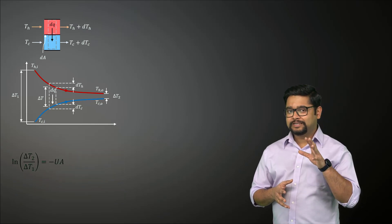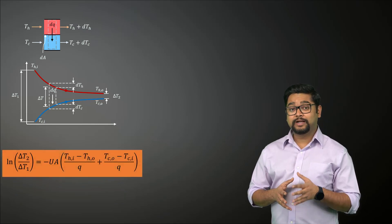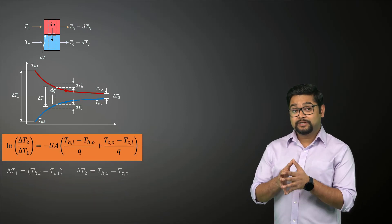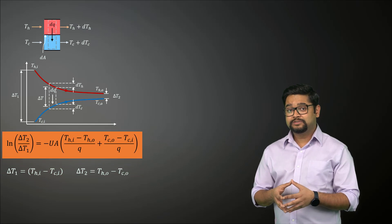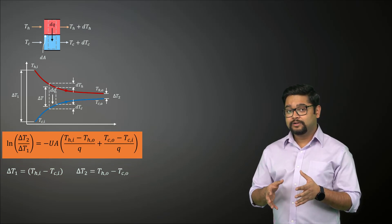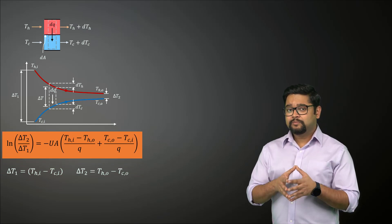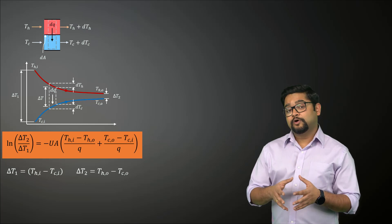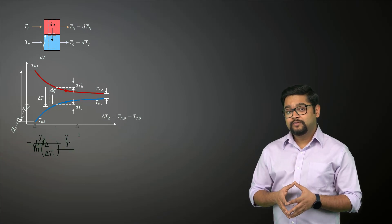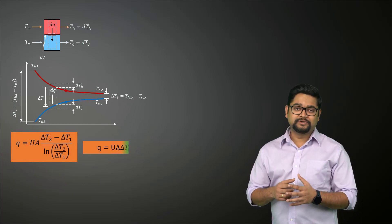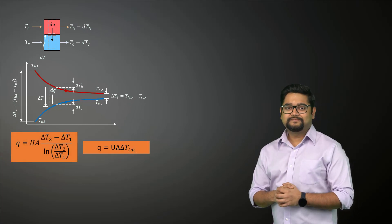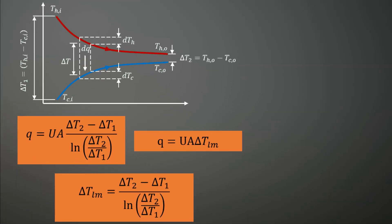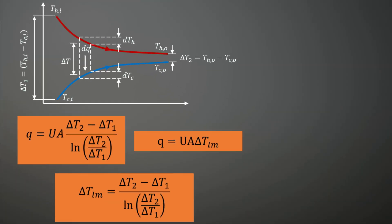Noting that delta T1 and delta T2 represent the temperature differences at the inlet and outlet, with some manipulation, we get the following expression for the appropriate average temperature difference. This is the log mean temperature difference or LMTD and can now be used in a simplified heat transfer equation.